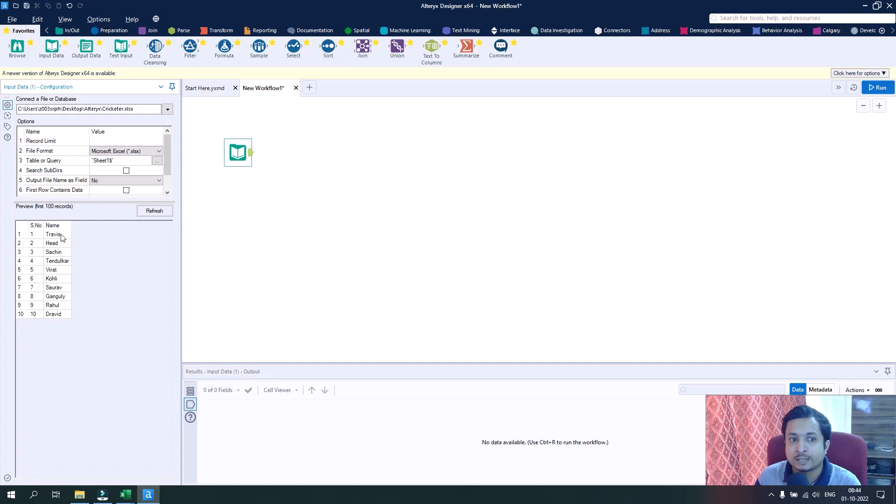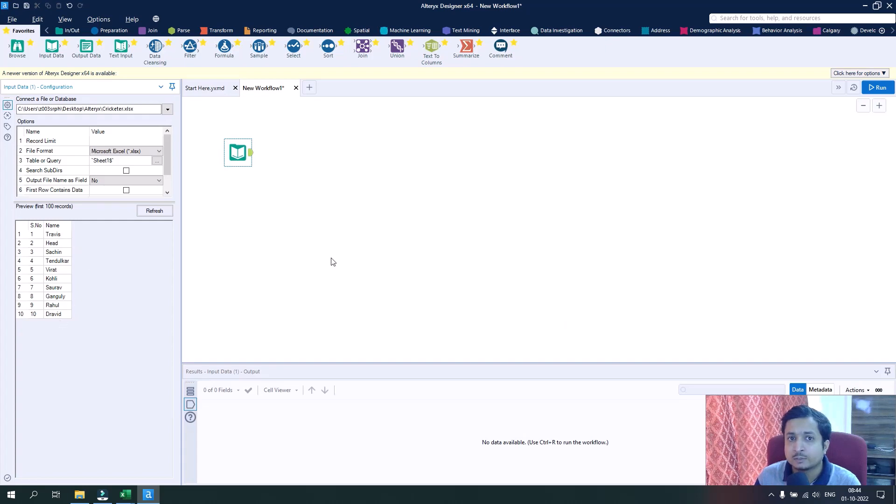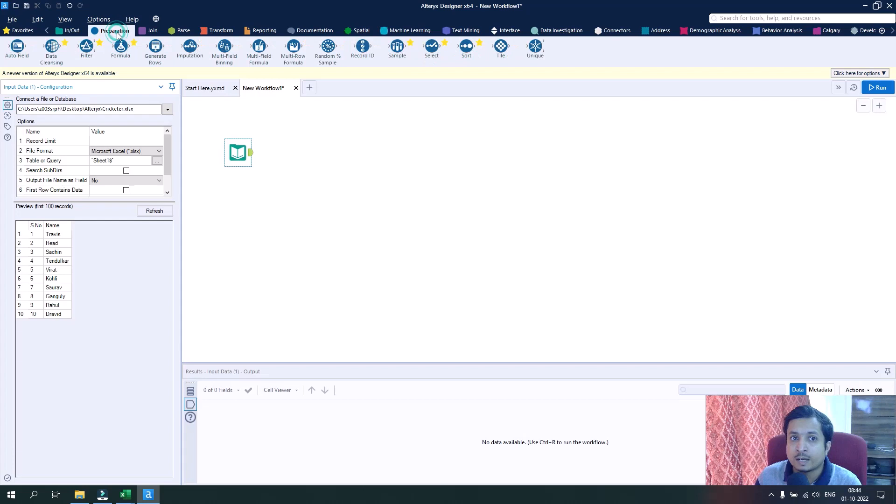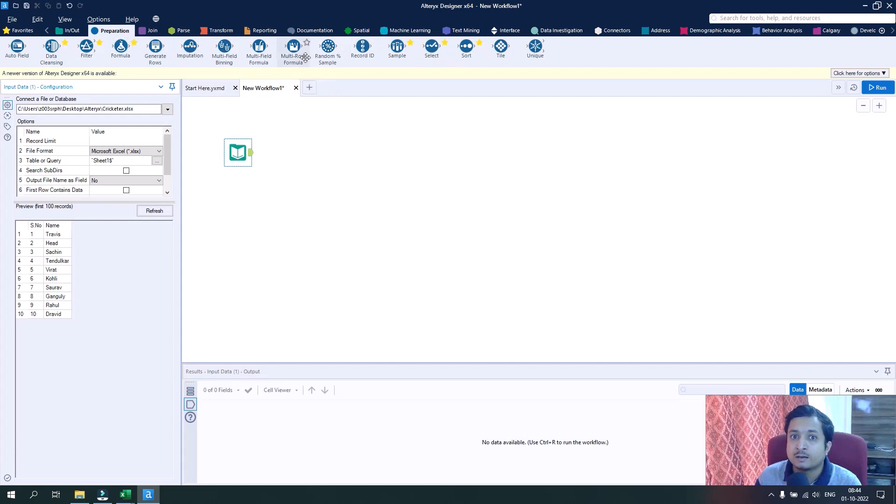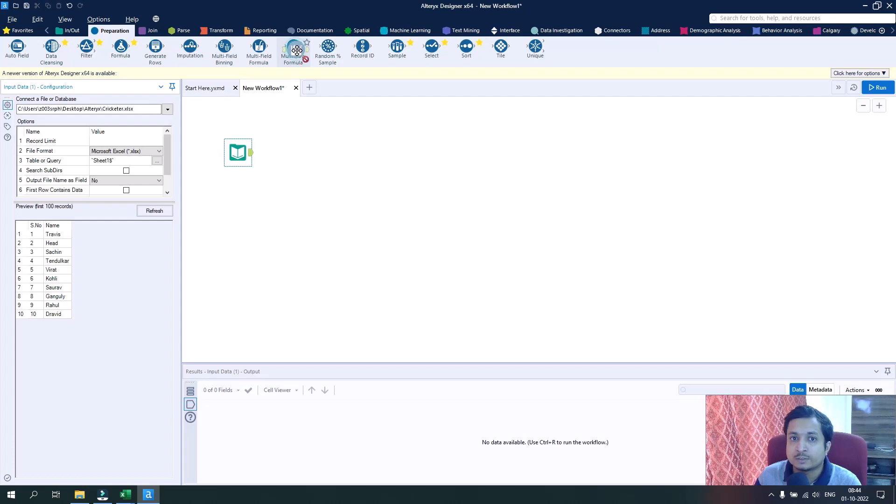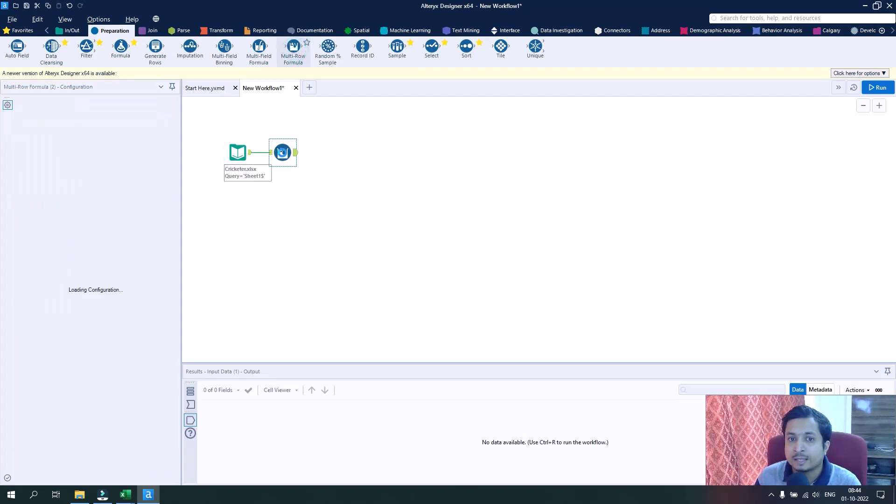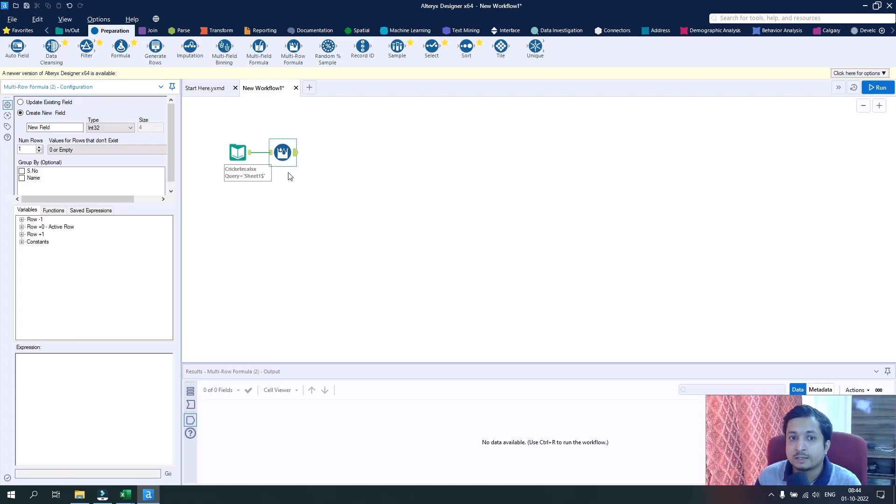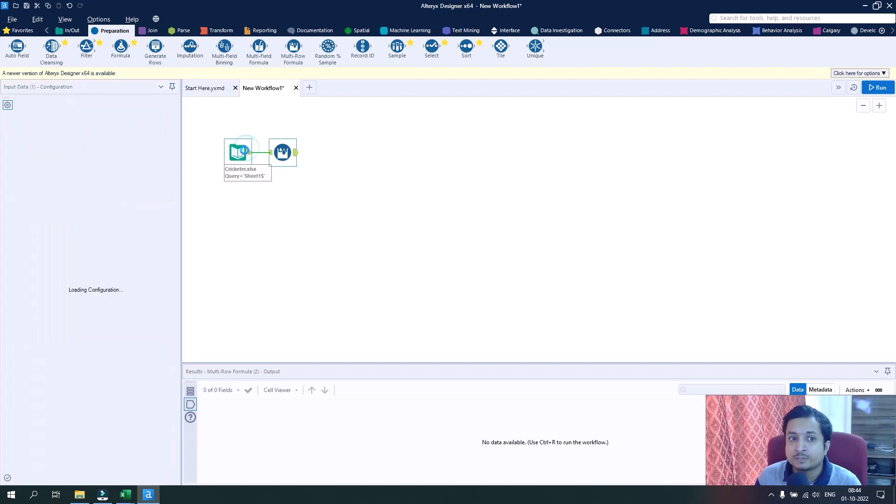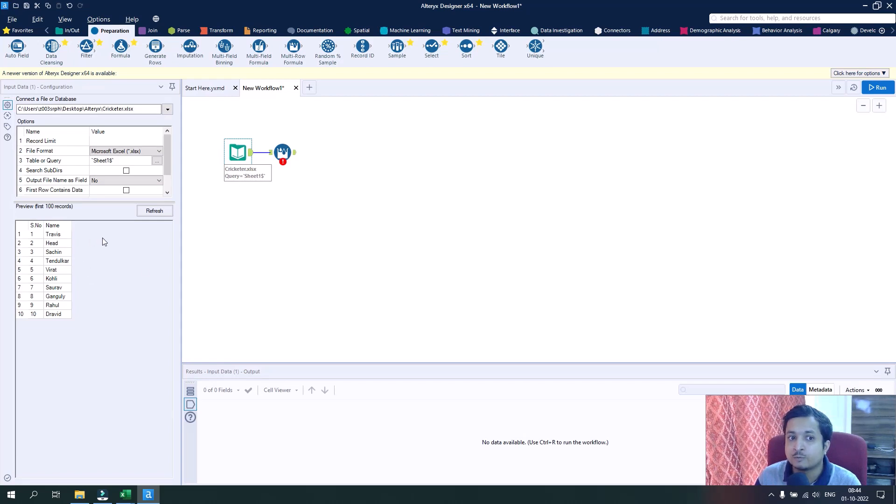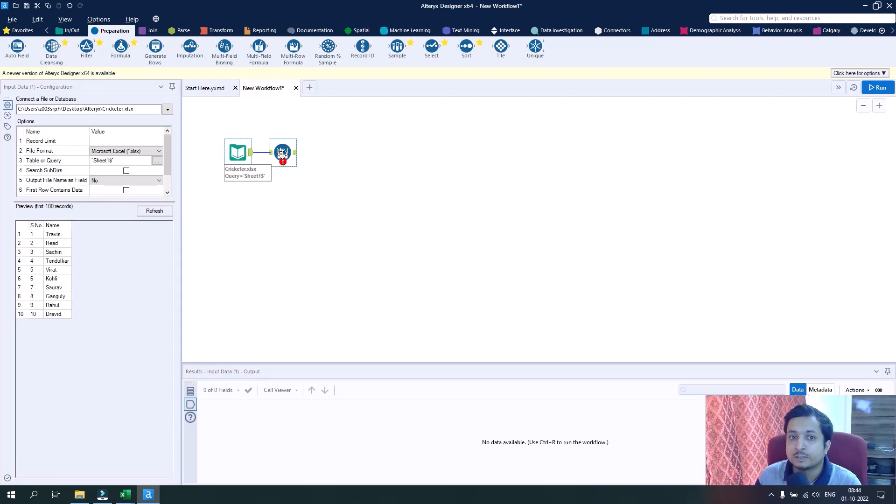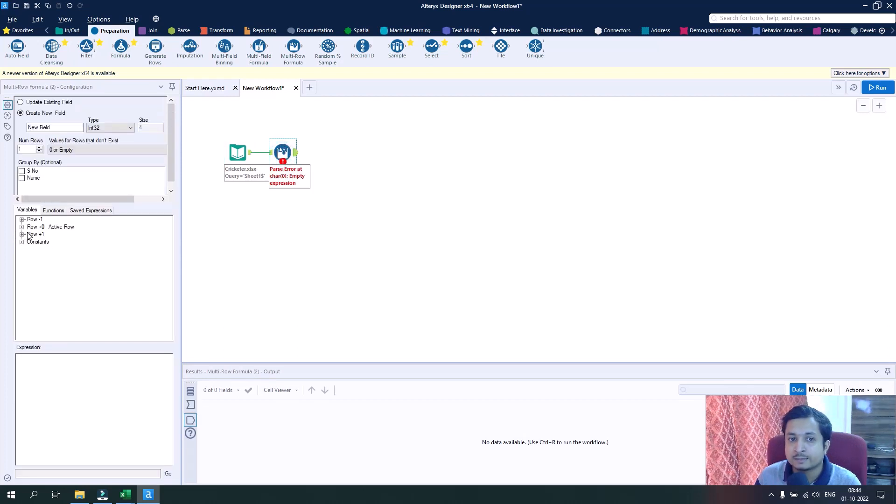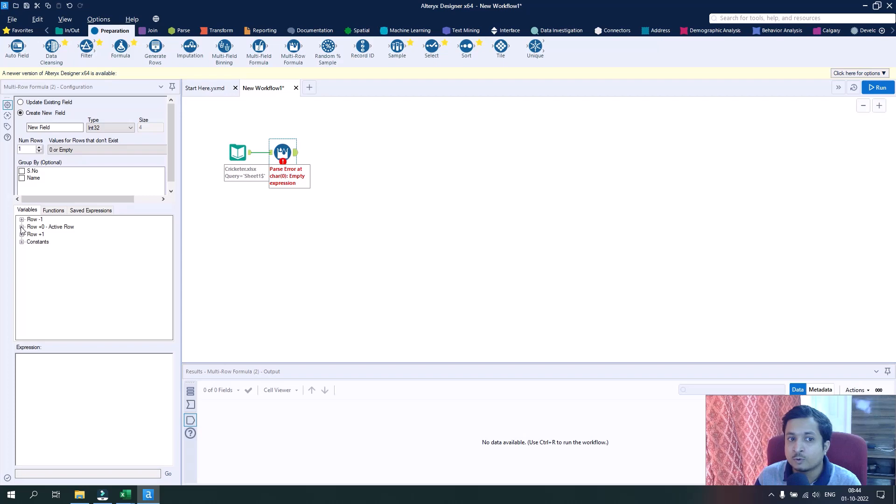I will directly pull this data from the saved references and click OK. Now we will go and drag from the preparation tool the multi-row formula tool. My aim is to get the complete names of the cricketers into one row.